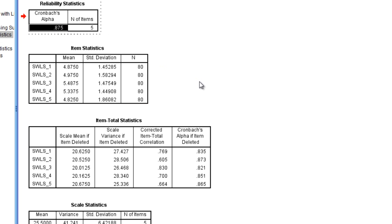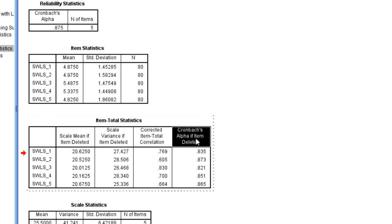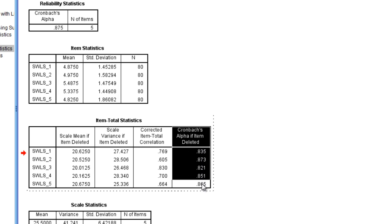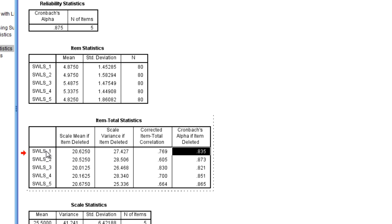Each item should be helping this to get higher or get larger. And what this shows us here in this column, Cronbach's alpha if item deleted, it shows us what the alpha would have been if the item was not included in the scale. Notice here that the first item alpha would have been 0.835, and in reality it was 0.88, so alpha went up with that item being included.